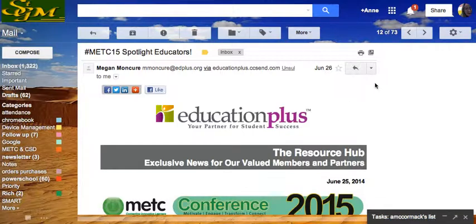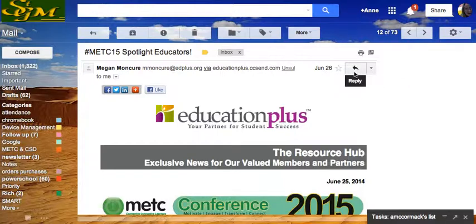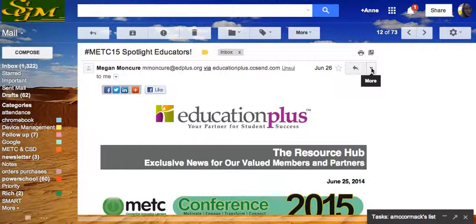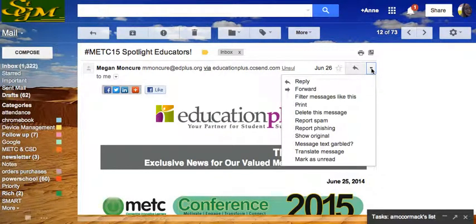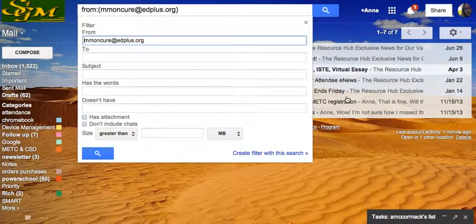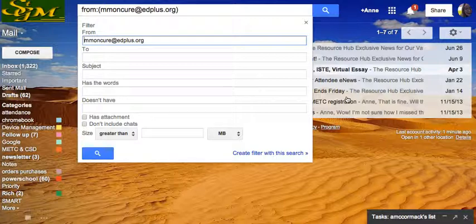this is another way to set up a filter or a rule for your Gmail inbox. Next to the Reply button is a pull-down menu called More. I'm going to choose Filter Messages like this.